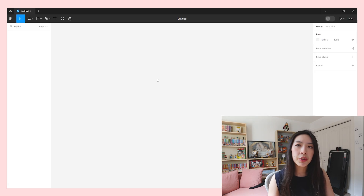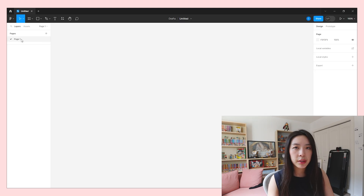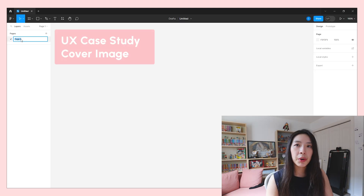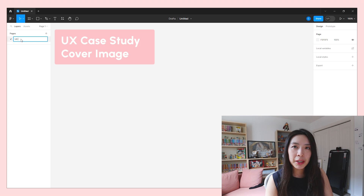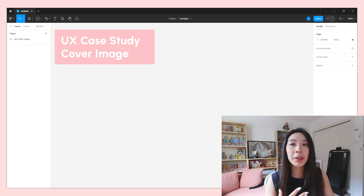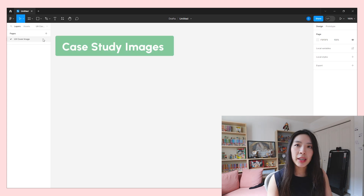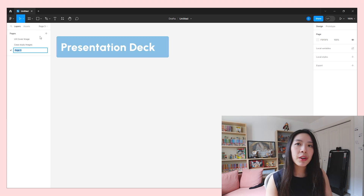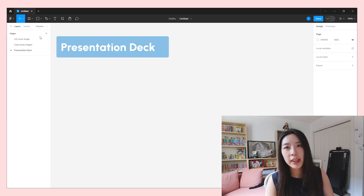Figma is going to be where you create your presentation and all of your assets for your case study. If you don't have Figma, I have a link in my description. Once you have Figma open, you're going to create a new design file. In that design file, you're going to create three separate pages: the first is your UX cover image — your hero image that is going to be on your portfolio. The next one is case study images. And the third one is presentation deck.